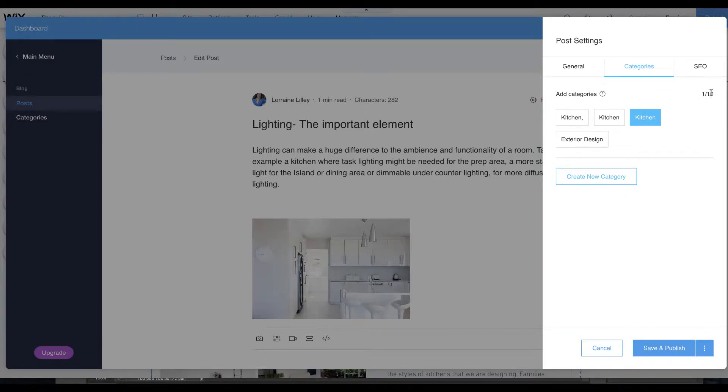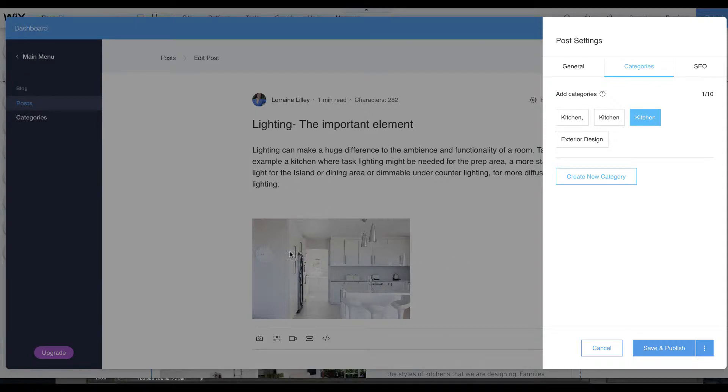You can add up to 10 categories which are the broad umbrella themes that you have on your blog posts. Rather than tags which we had on the old blog, you will instead do hashtags at the bottom of your article.